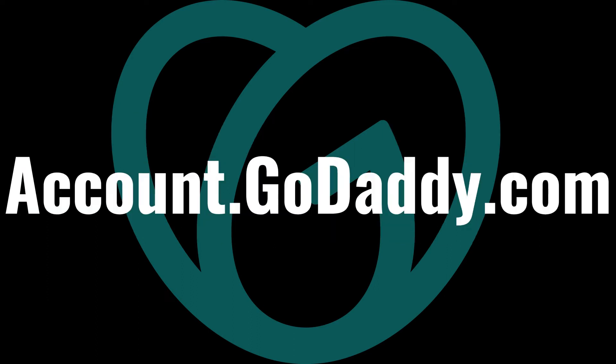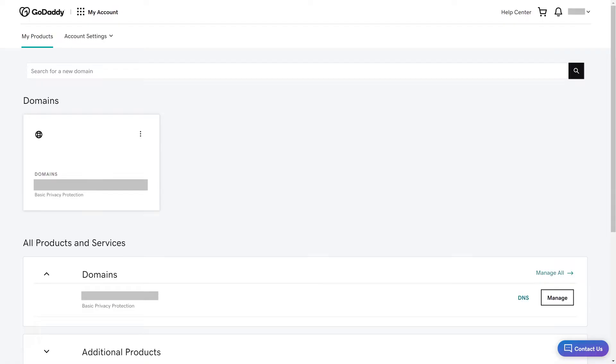Step 1. Open a web browser, navigate to account.godaddy.com, and then sign in to your GoDaddy account. You'll land on your GoDaddy home page.